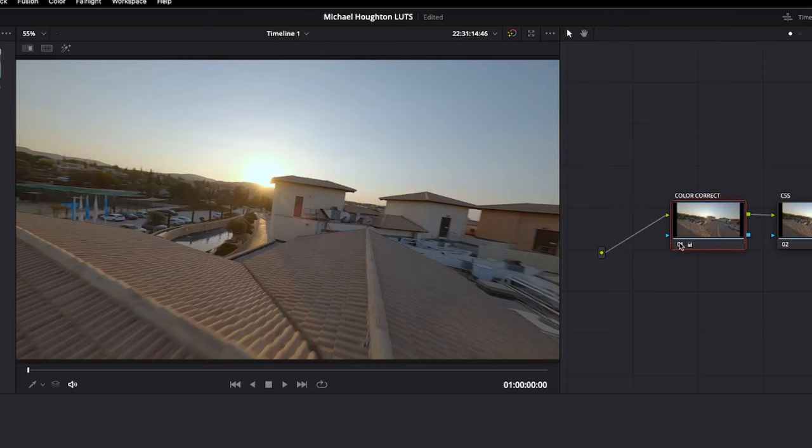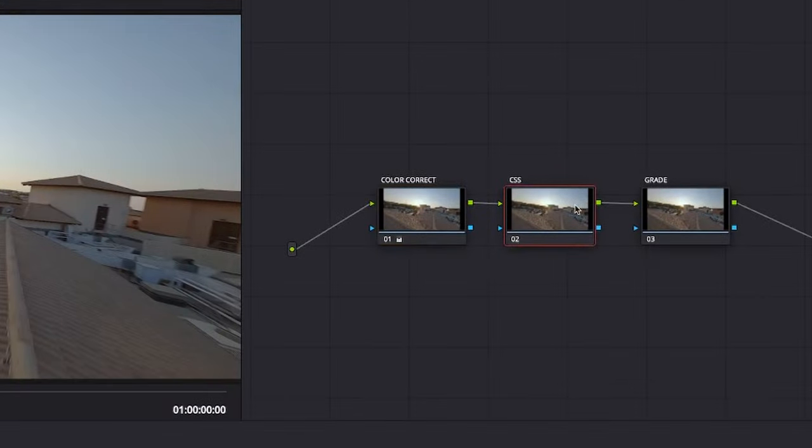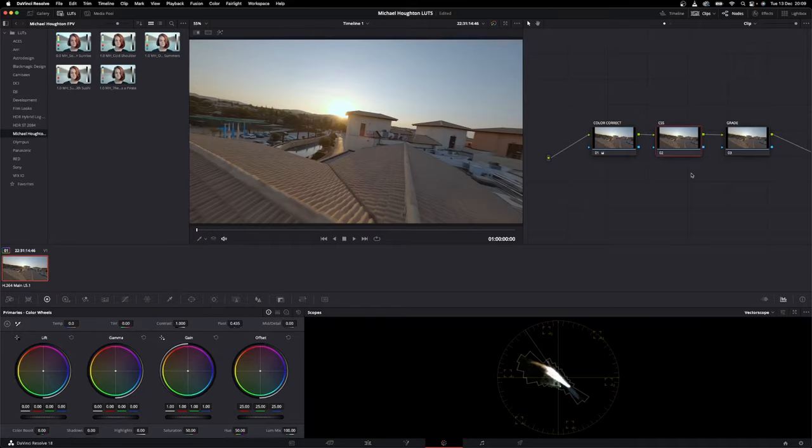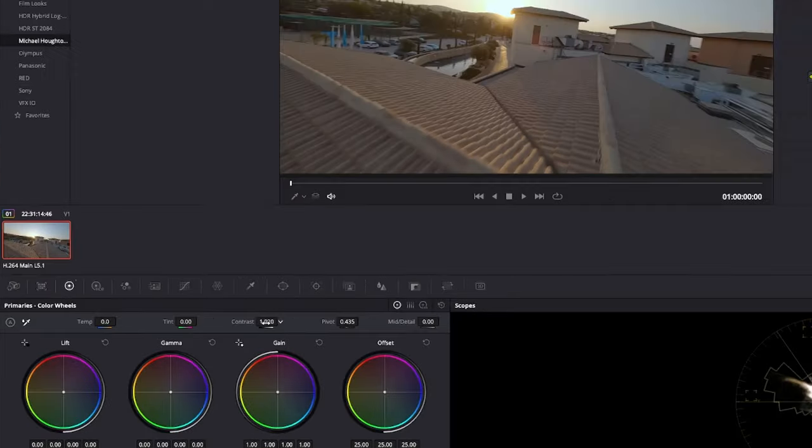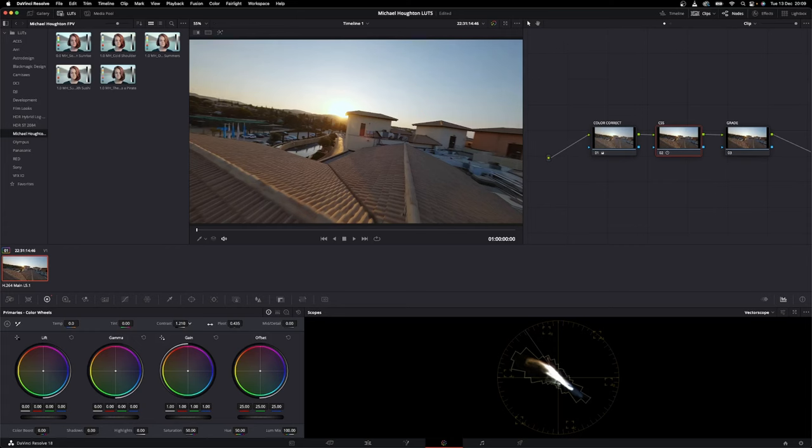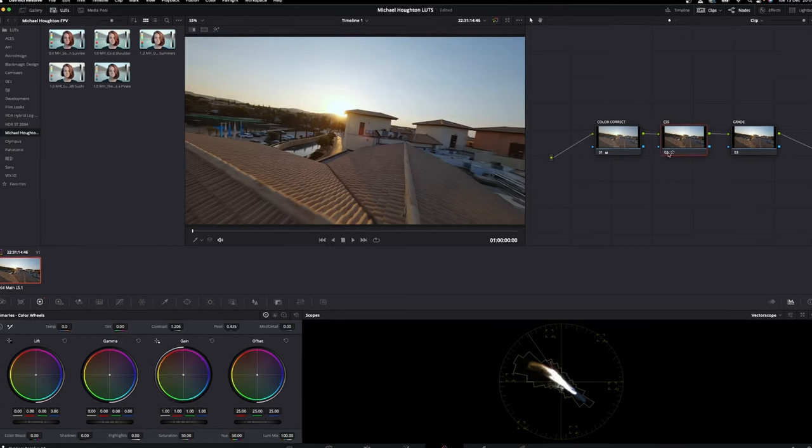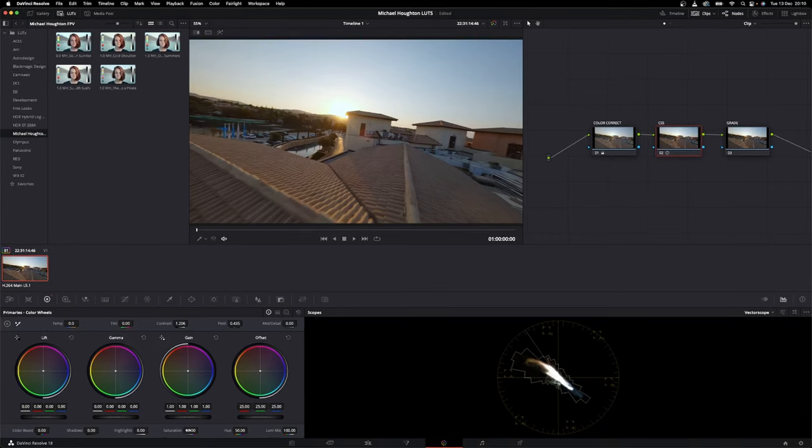Next, in the CSS node, we will alter contrast, saturation, and sharpening. For GoPro footage, you want to alter the contrast using this slider. I will never go higher than 1.3, so let's lift this straight to 1.2 as a starting point and see how that looks. We can turn it on and off. I think that looks just fine.